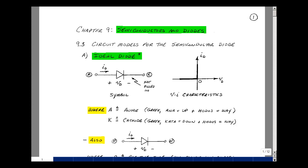This lesson deals with the ideal diode and an analysis technique called assumed states. You can find these notes in the course e-book in Chapter 9, starting on page 1.